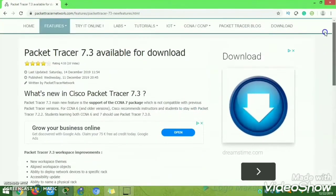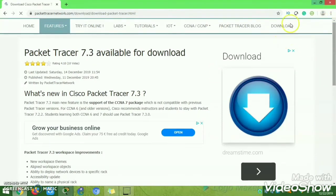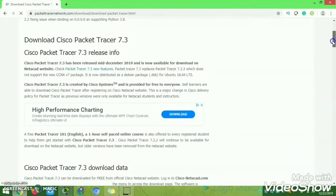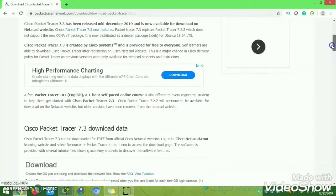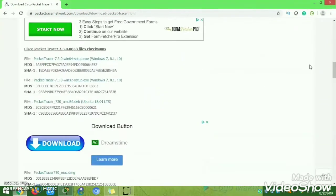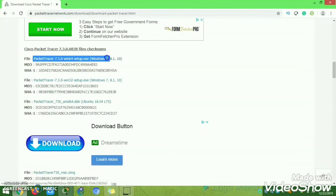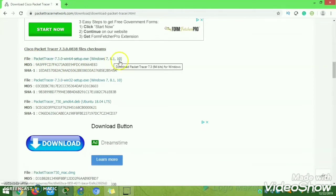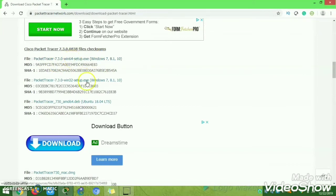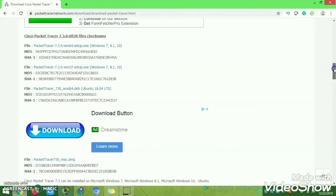To download, look at the top corner where you will find a Download button. Click that and it will show you the available Packet Tracer files. There are three versions: Packet Tracer 64-bit for Windows, a 32-bit version for Windows 7, 8.1, and 10, and another for Ubuntu 8.04 AMD64.